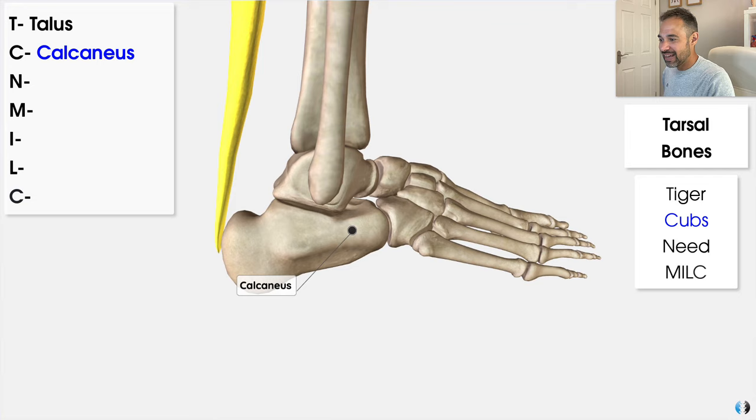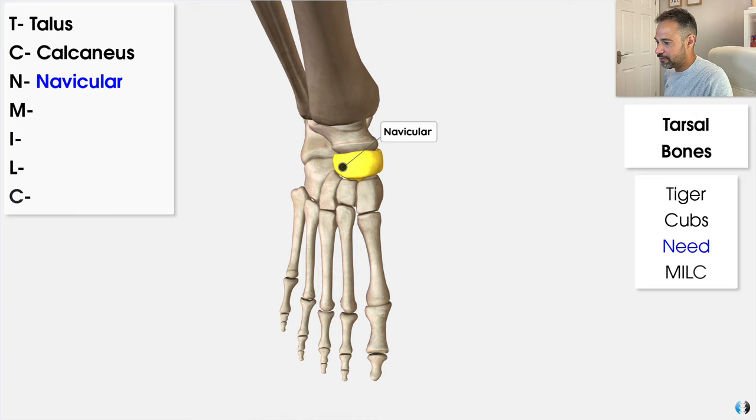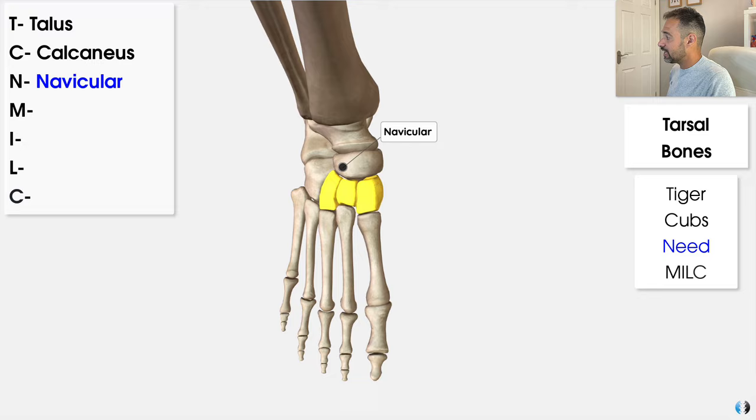Next, N for Need also stands for navicular. The navicular bone is one of the most interesting bones in the foot — it's shaped like a boat, as the name may suggest, and it's located on the medial side of the foot. It articulates with the talus as well as the three key cuneiform bones, and it plays a vital role in maintaining the arch of the foot during walking and mobility.